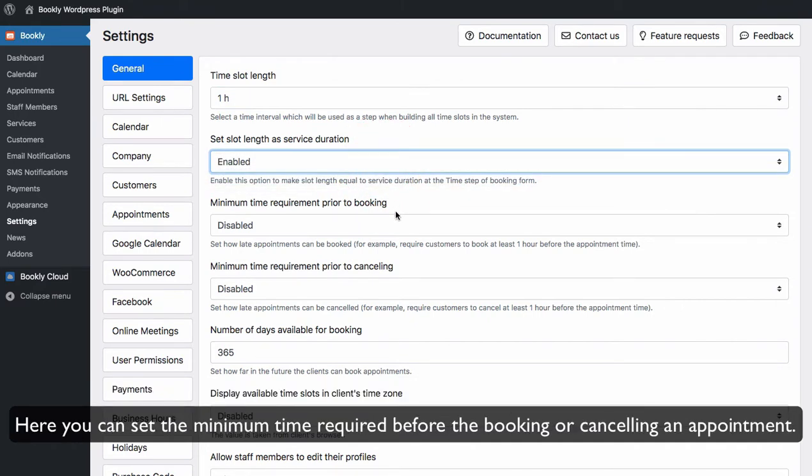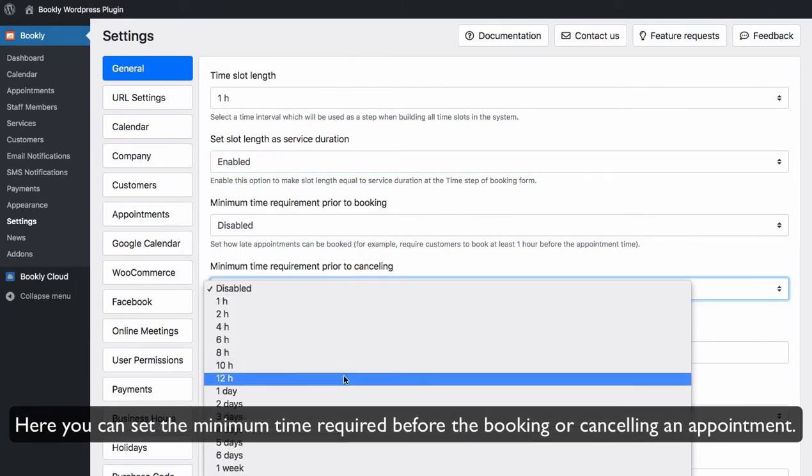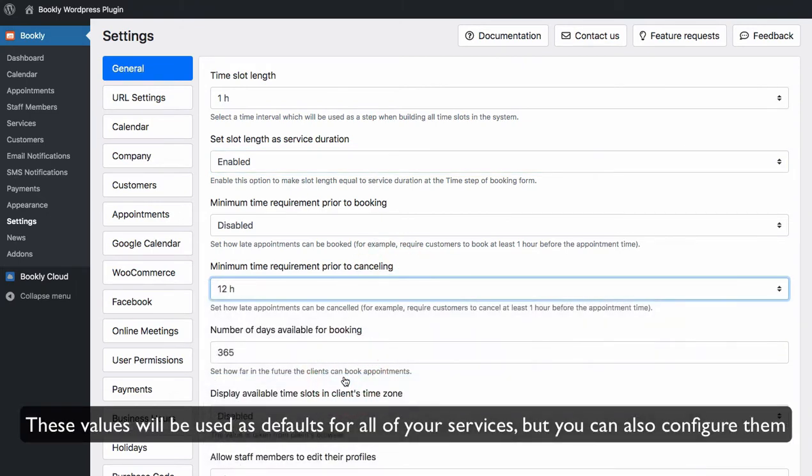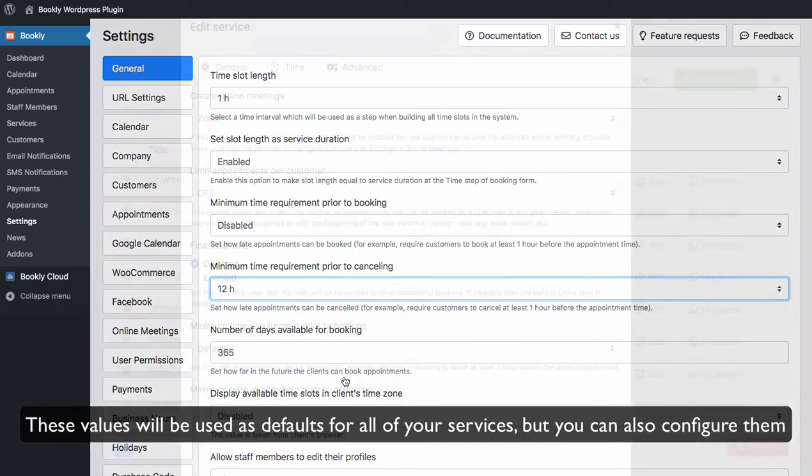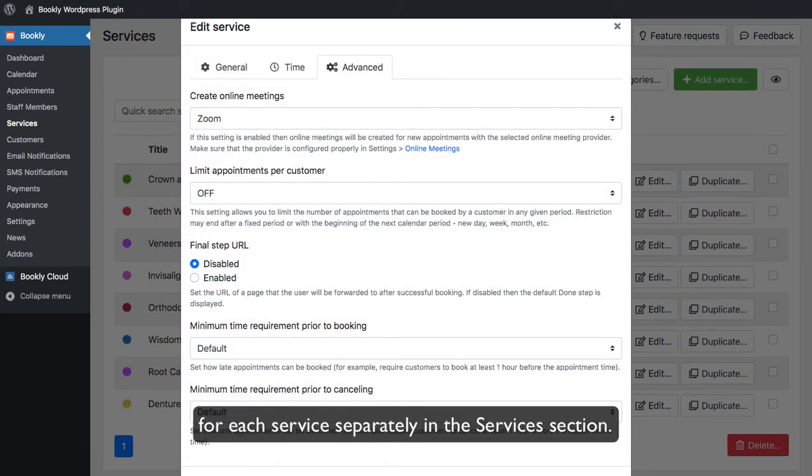Here you can set the minimum time required before the booking or cancelling an appointment. These values will be used as defaults for all of your services, but you can also configure them for each service separately in the services section.